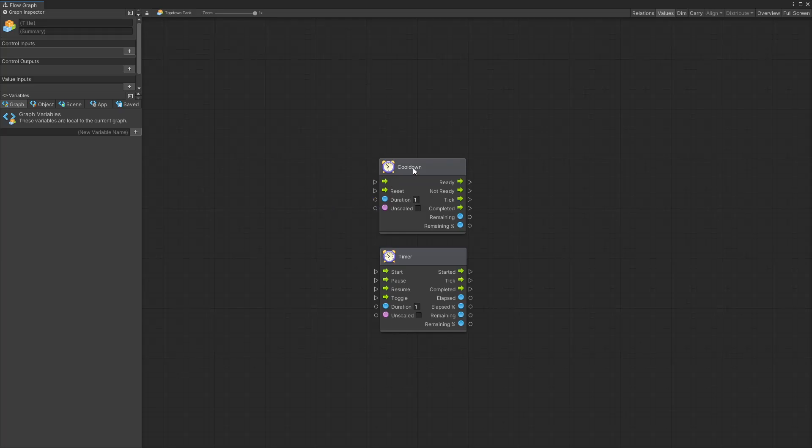In this video we're going to take a look at cooldown and timer units. I decided to continue the series that I was making, how to use Unity Bolt units. So this is going to be part six.